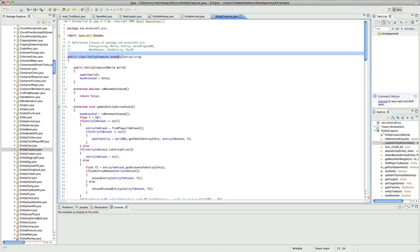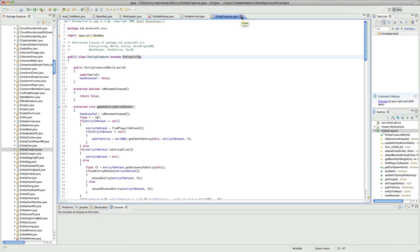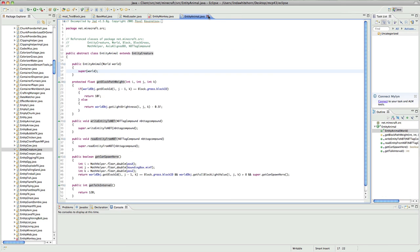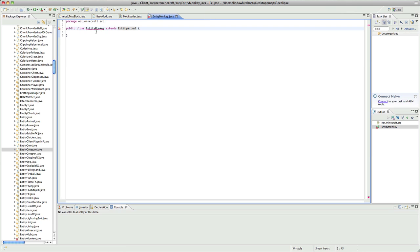Entity creature extends entity living and it's just a lot of extending so it's fairly easy. We've got lots of the coding which has already been done for us and so all we need to do is just override a few methods.